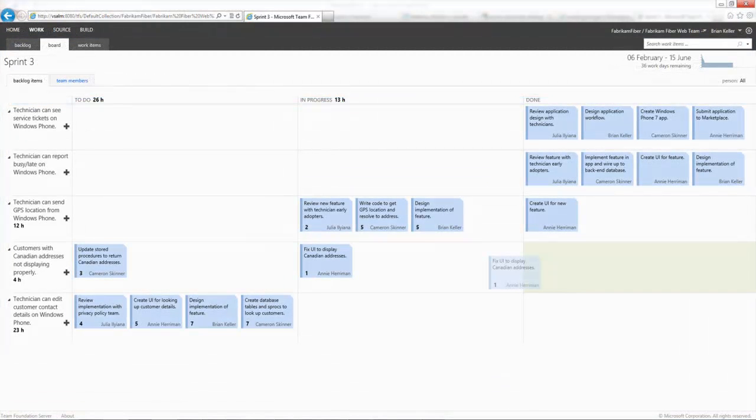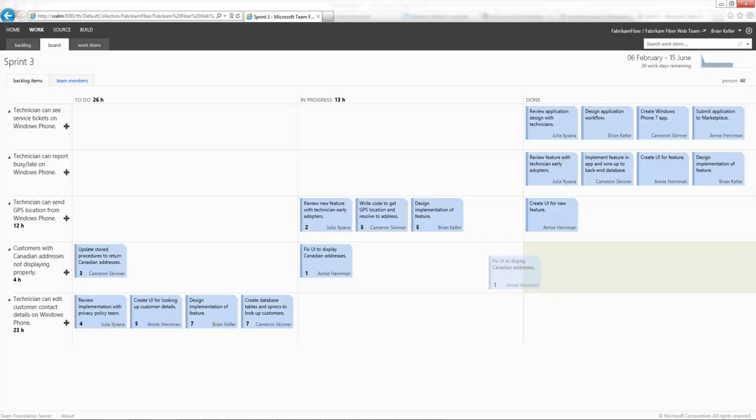Moving on to Team Foundation Server, what we actually see in here is one of the windows, which is the task board for a particular sprint. What I'm trying to demonstrate here is the fact that this isn't just a snapshot of what's going on—this is live information, and these particular stickies, if you like, can be moved from one section to the other.